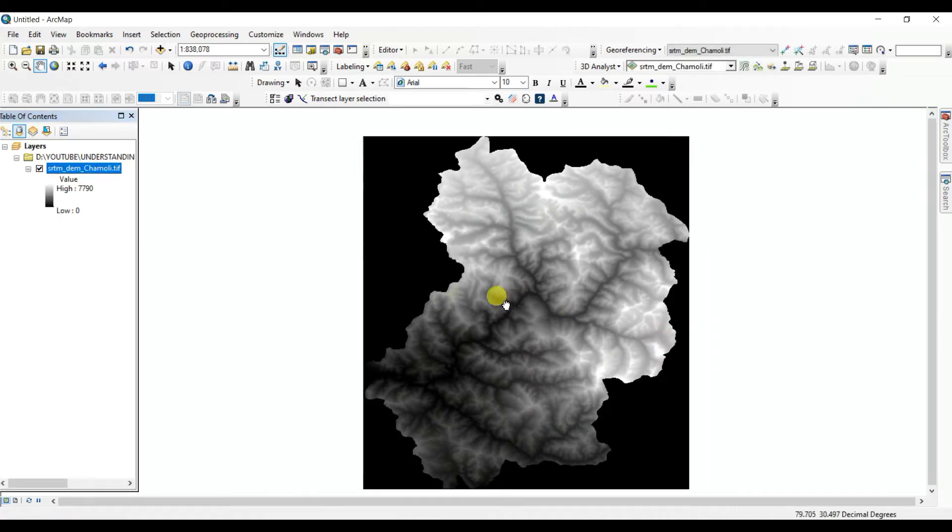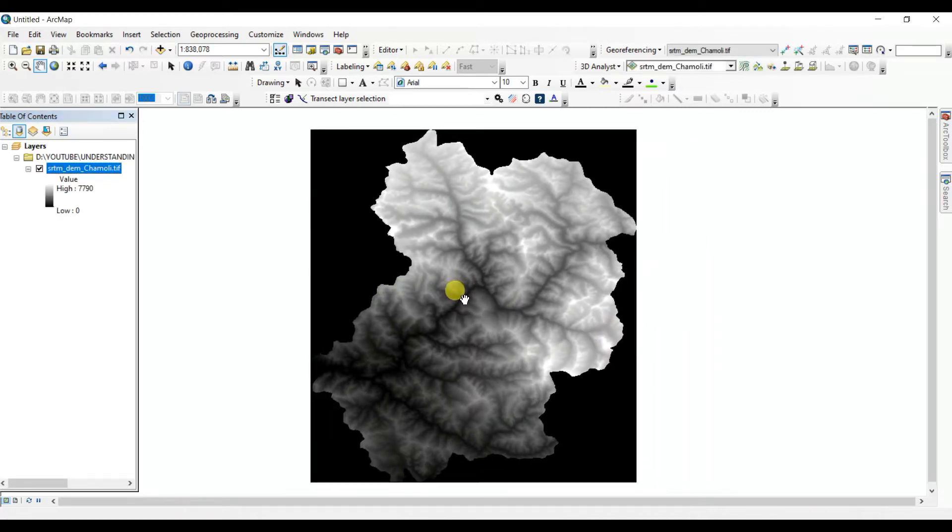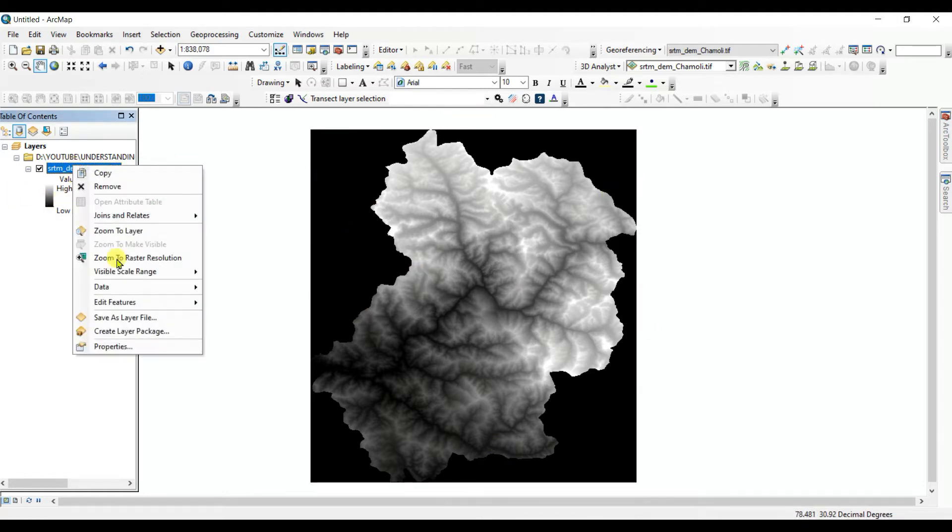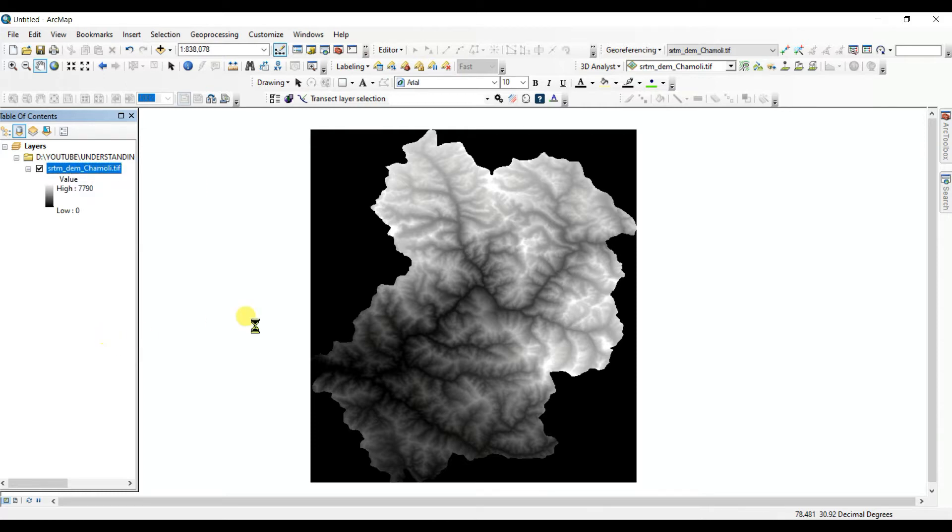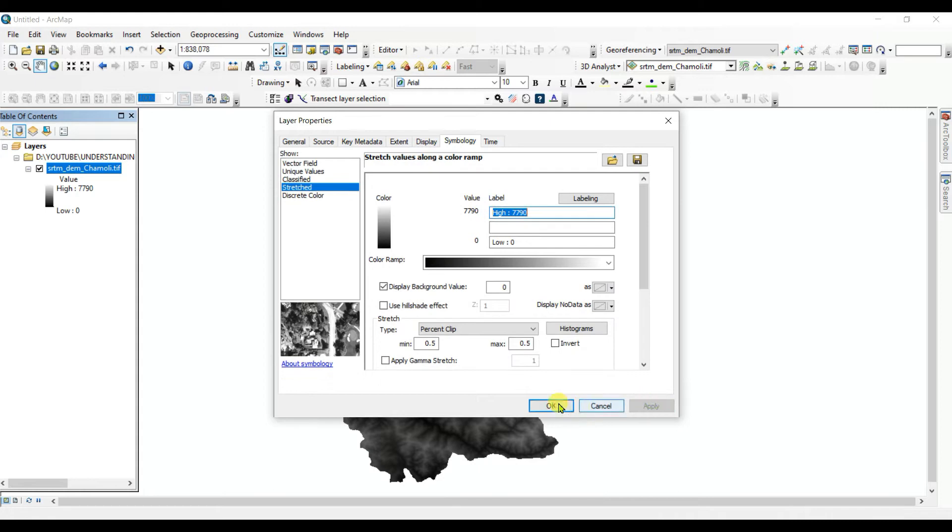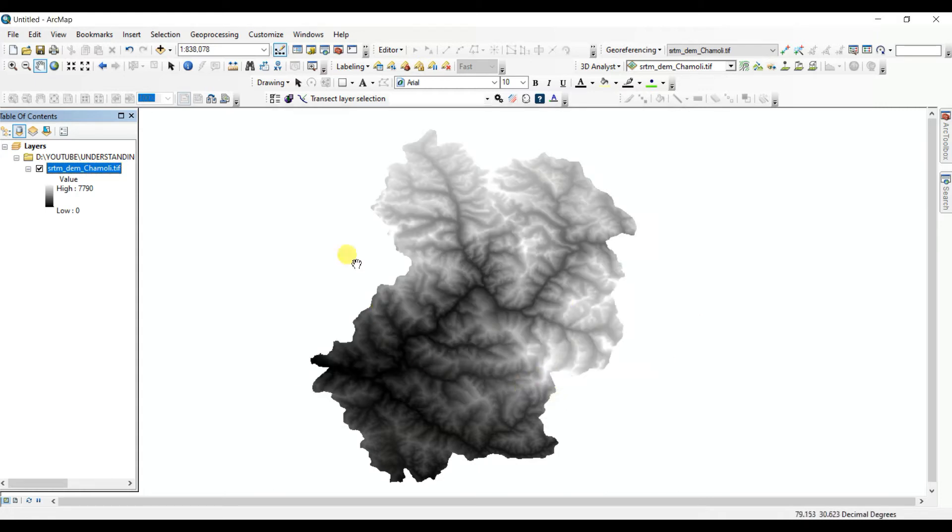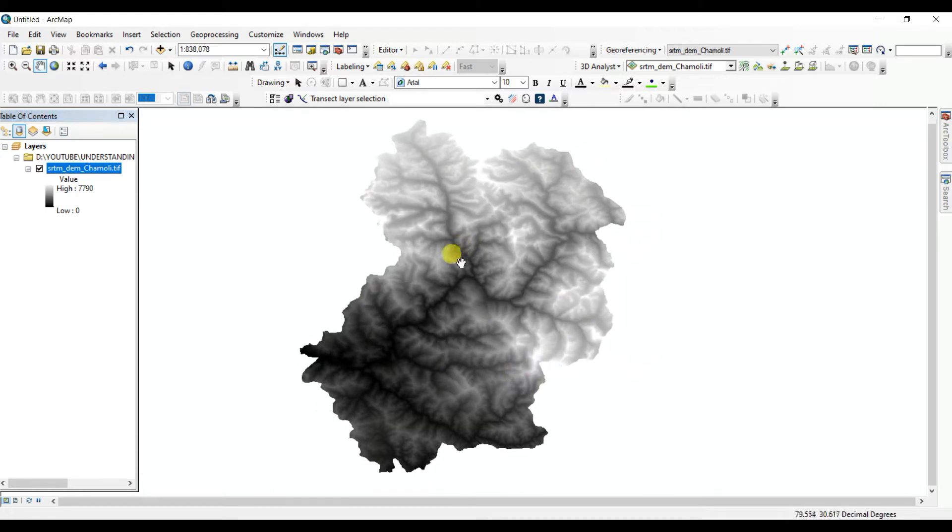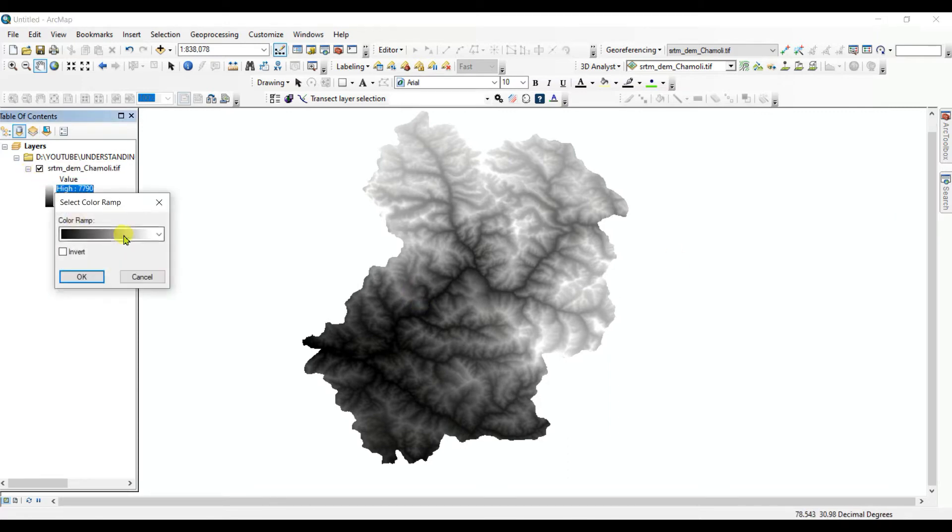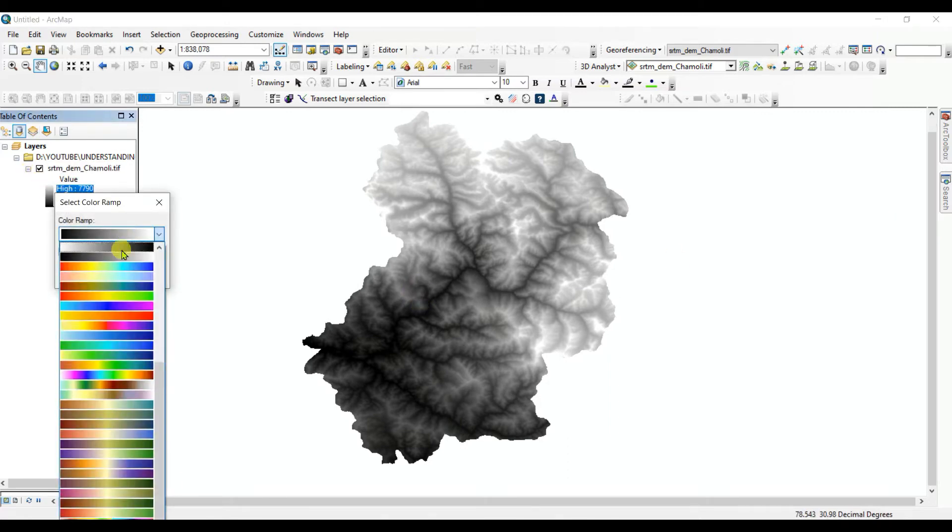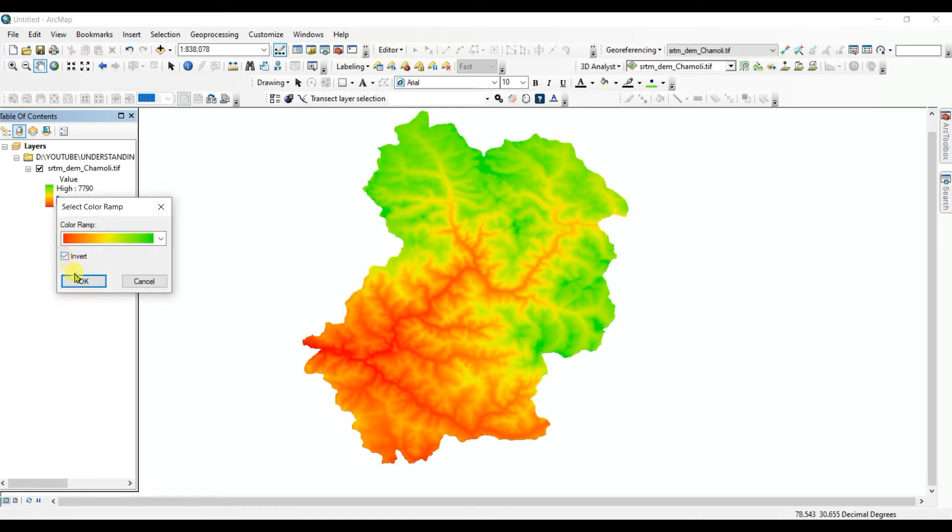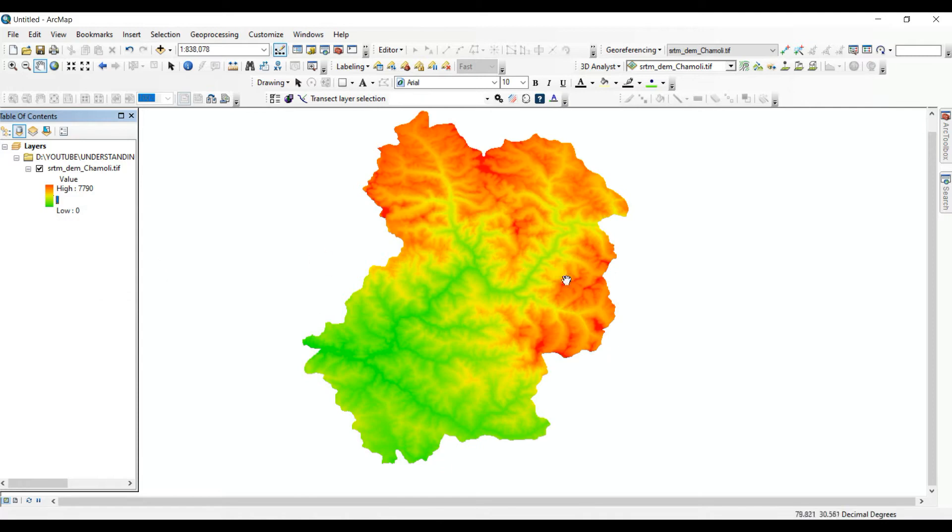This is SRTM DEM Chamoli. You can see this is the DEM. To remove the background you need to click on right-click here, Properties, and then Display background, Apply, OK. See that this is the DEM. You can change the color.